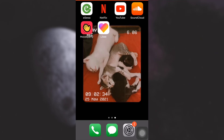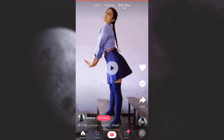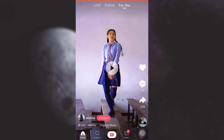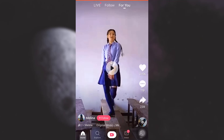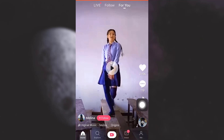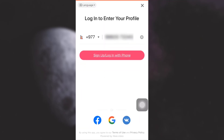Hi guys, welcome back to my channel. In today's video I'm going to show you how to recover your Like account. First of all, open up your app. Once you land on the home page, you will see different kinds of videos on your screen. On the bottom right corner, you will see a profile icon — tap on it.